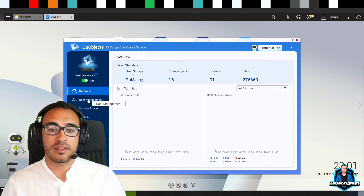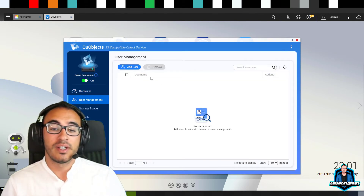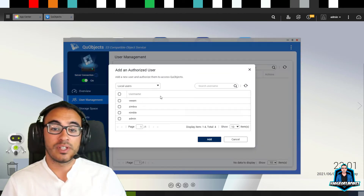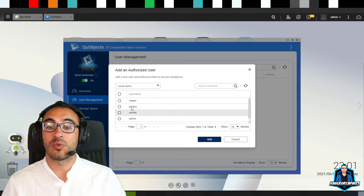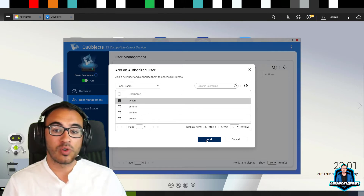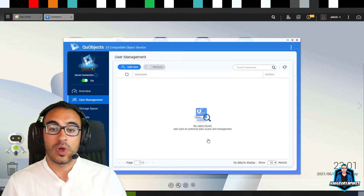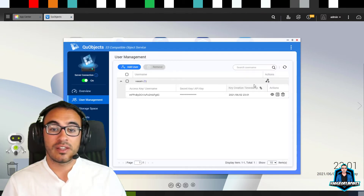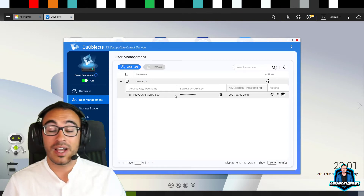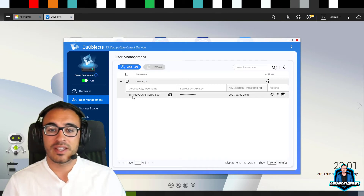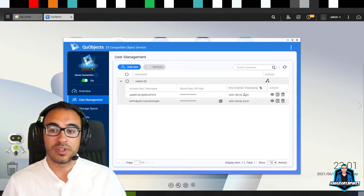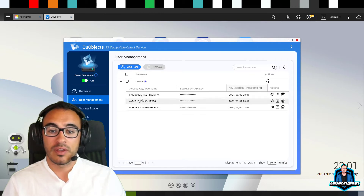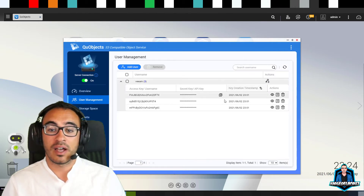The first thing we need to do is add a user. This will look for local users or Active Directory users already in your QNAP — I'll select the one called 'veeam'. This allows you to create different access keys and secret keys per user. You can have as many as you want. With one click, you get the access key and secret key right away — probably the fastest I've seen in any software.